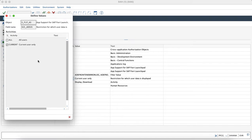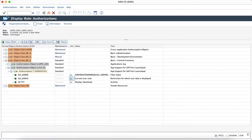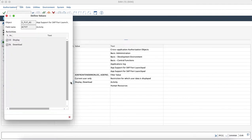So the users who are assigned with this role would be able to check the authorization logs and then they would have the authorization to share the logs with the security team as the activities which have been maintained are display and download.